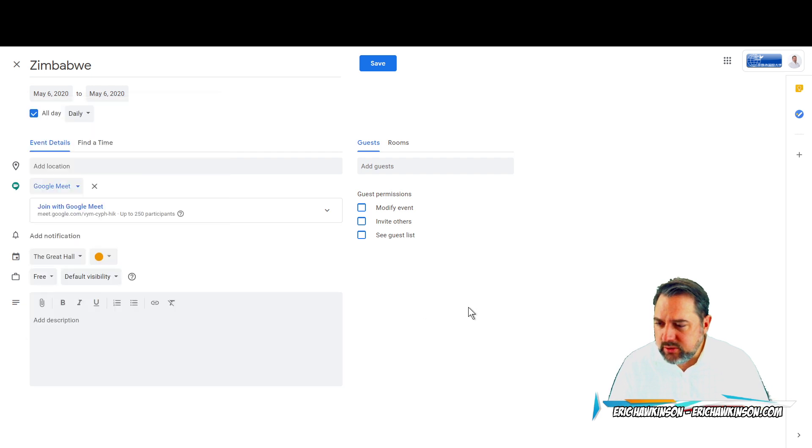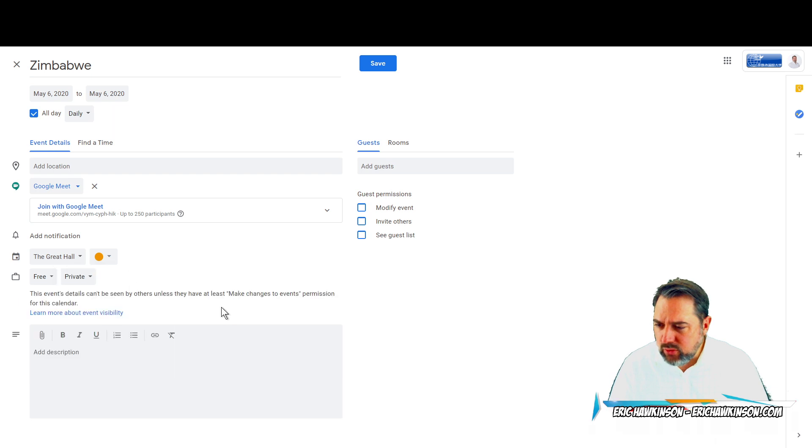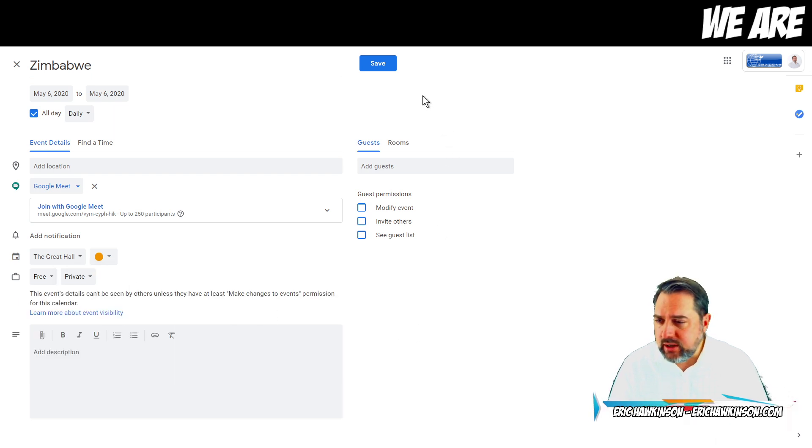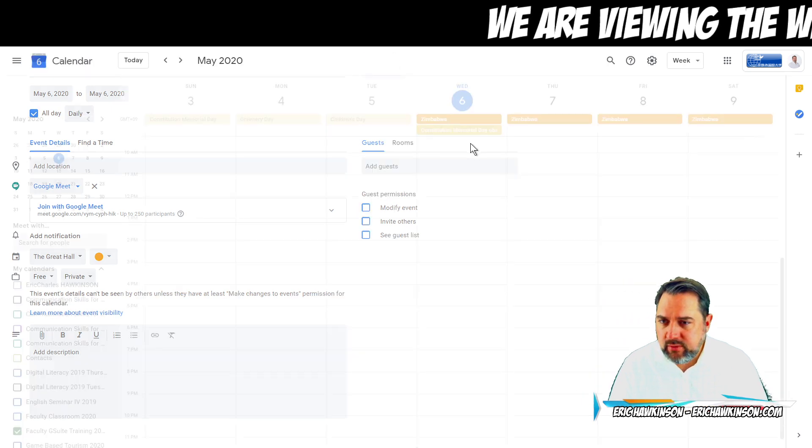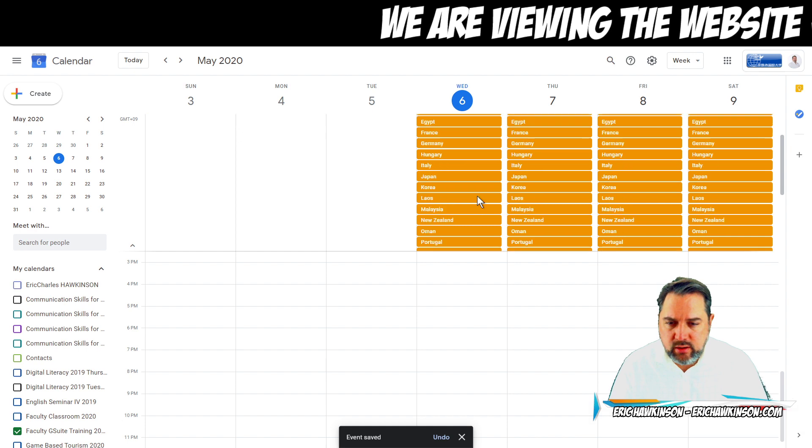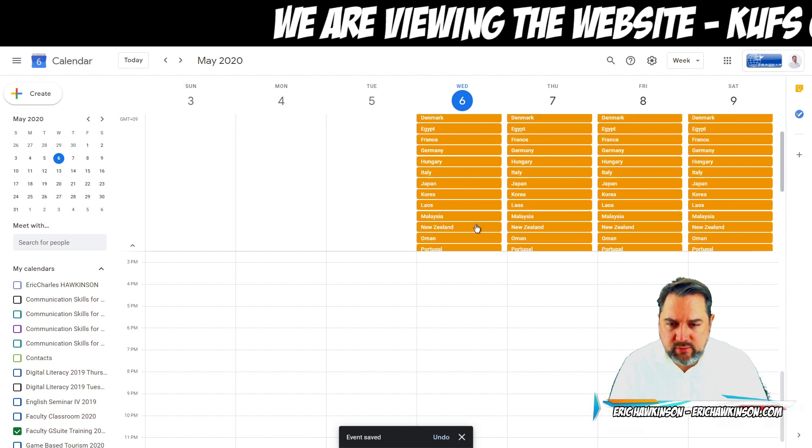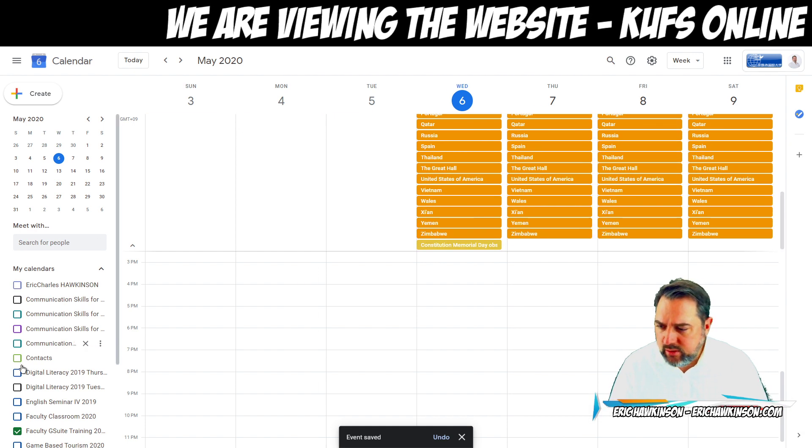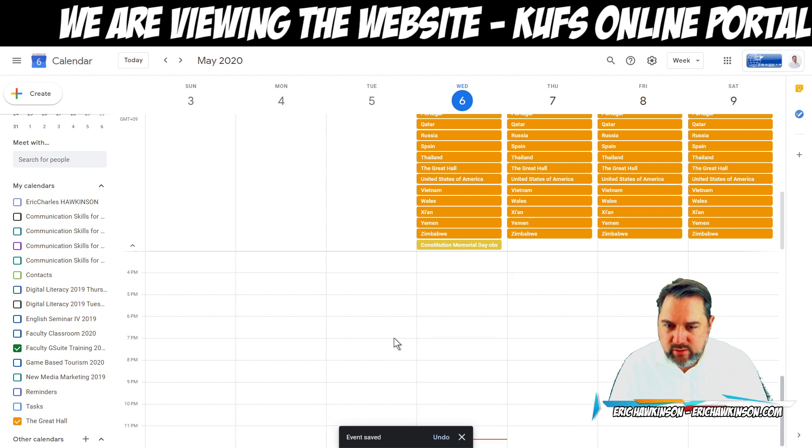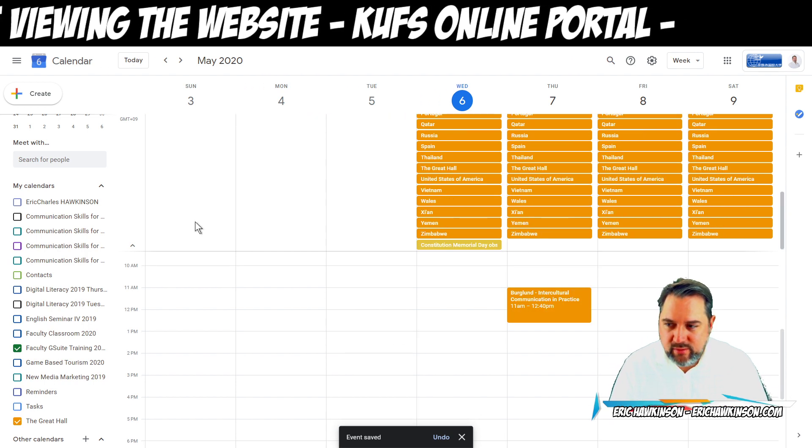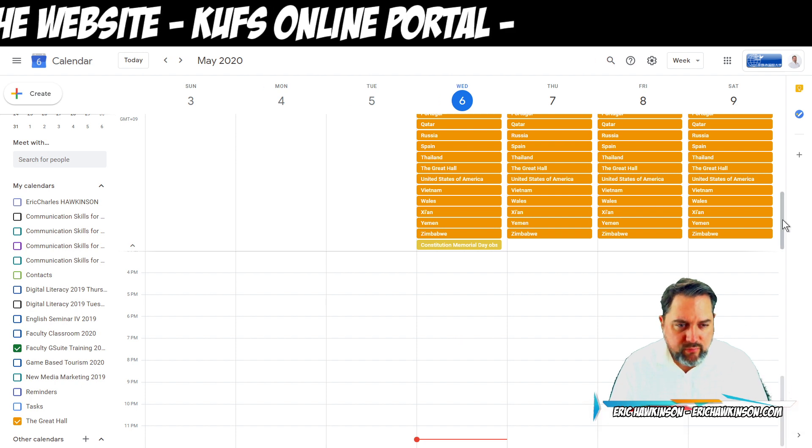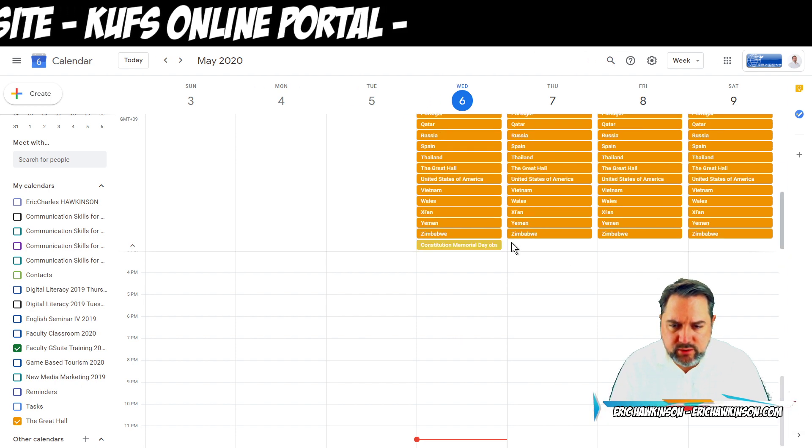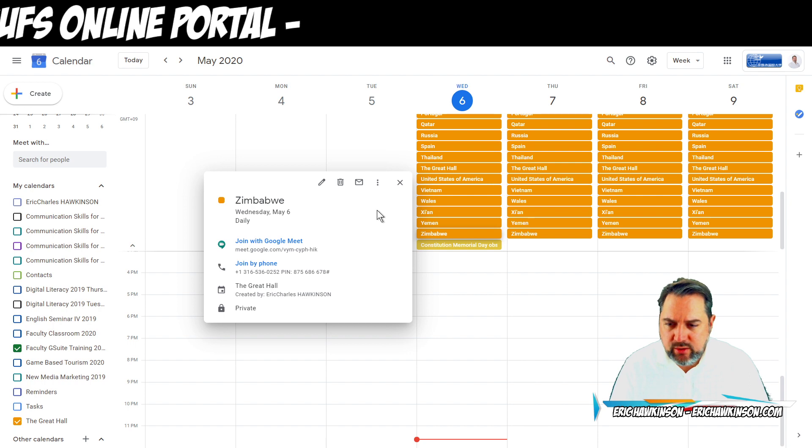I'm going to add this to the Great Hall, and I'm going to set this to Private so only I can see it in my calendar. I'm not sharing that out to anybody. I'm going to click Save, and I'm going to go down here and I should have a Zimbabwe somewhere. Where's my Zimbabwe? There she is, there it is. Zimbabwe.